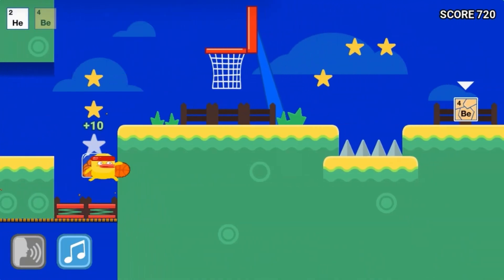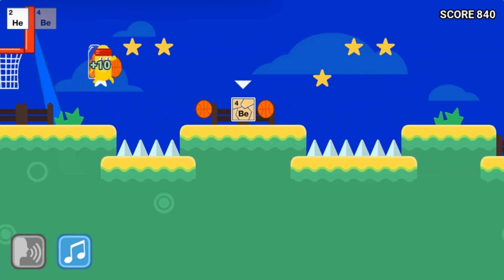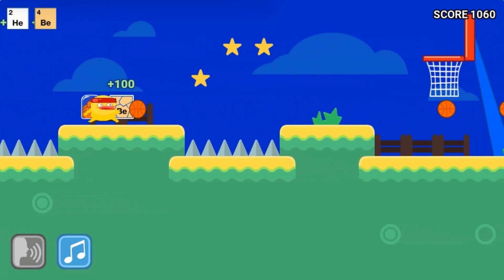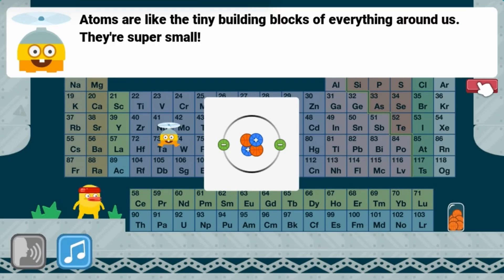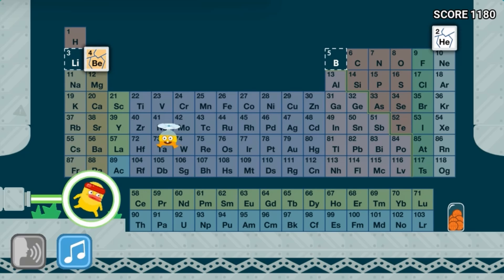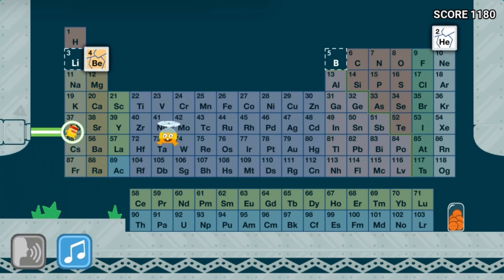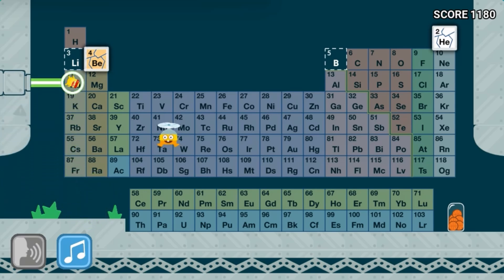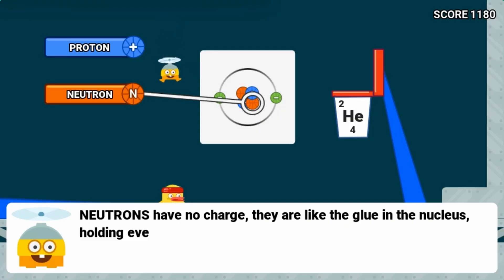Use the mouse or spacebar to progress through the game by performing actions like jumping to collect periodic table elements. Go back to the lab and insert the correct amount of protons, neutrons, and electrons to complete the science questions, then play a basketball game to recreate the molecules.